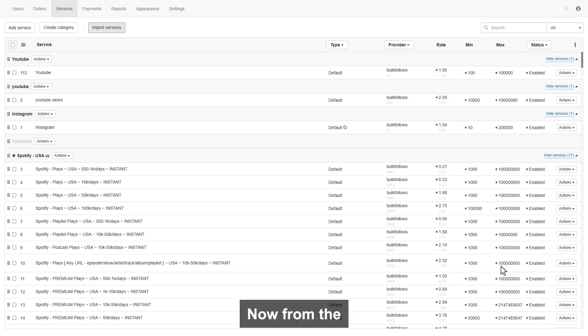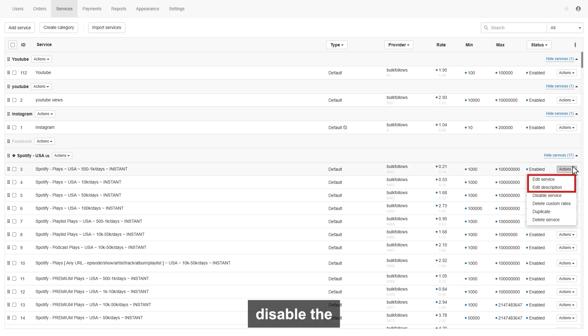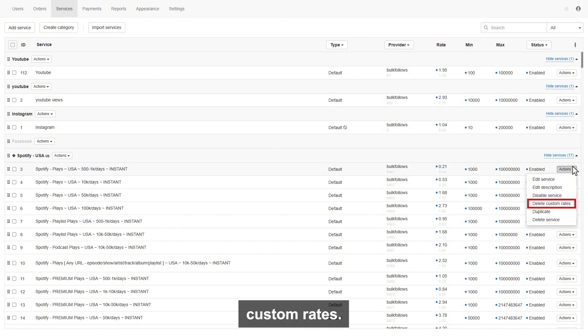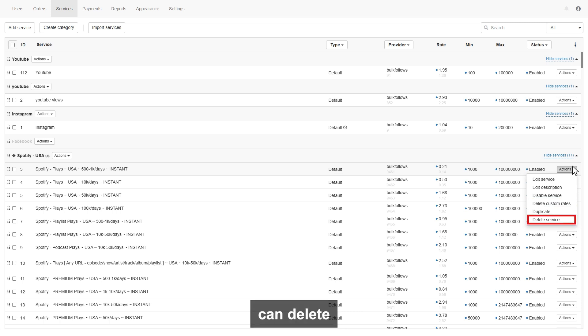Now, from the action button, you can edit service or description, also can disable the service. You can delete custom rates, also can duplicate the services. From the last option, you can delete the service.